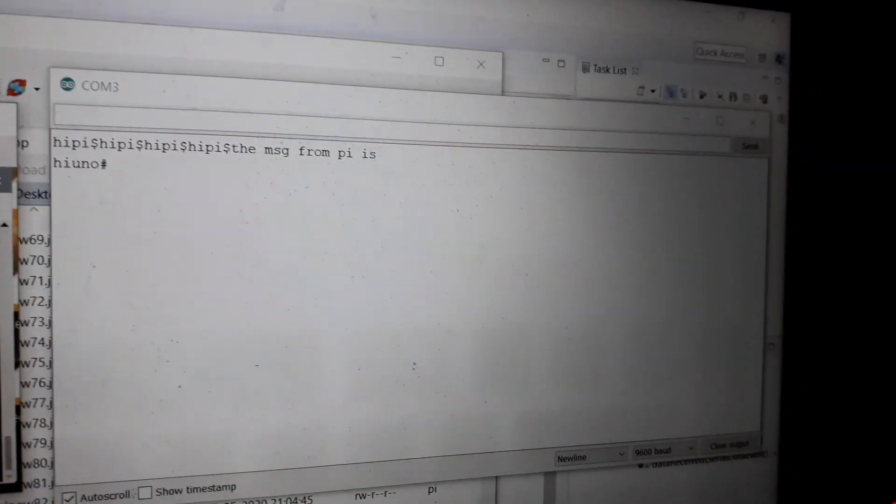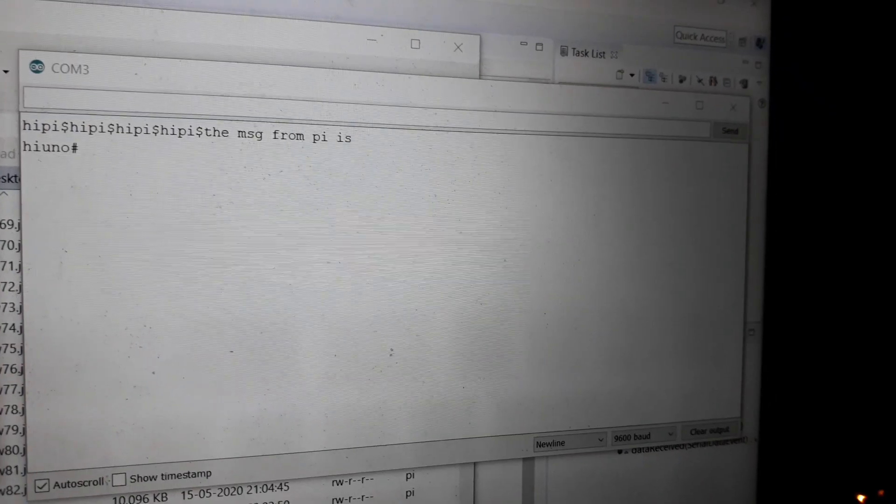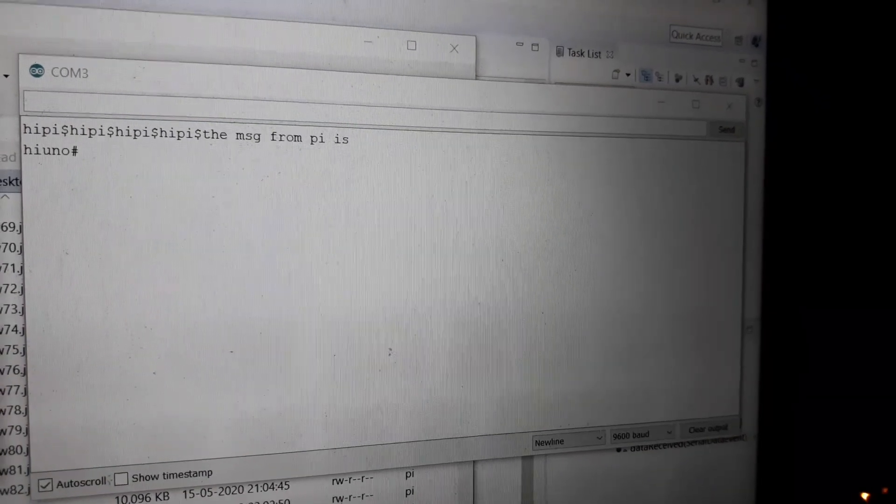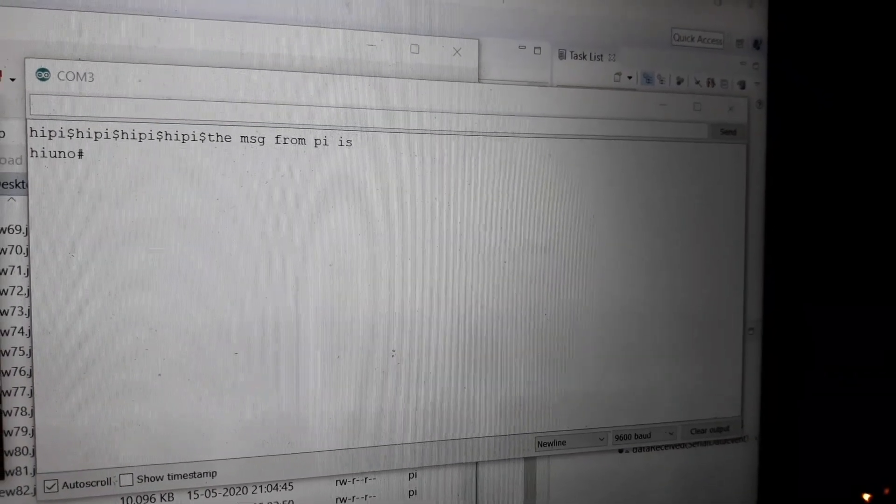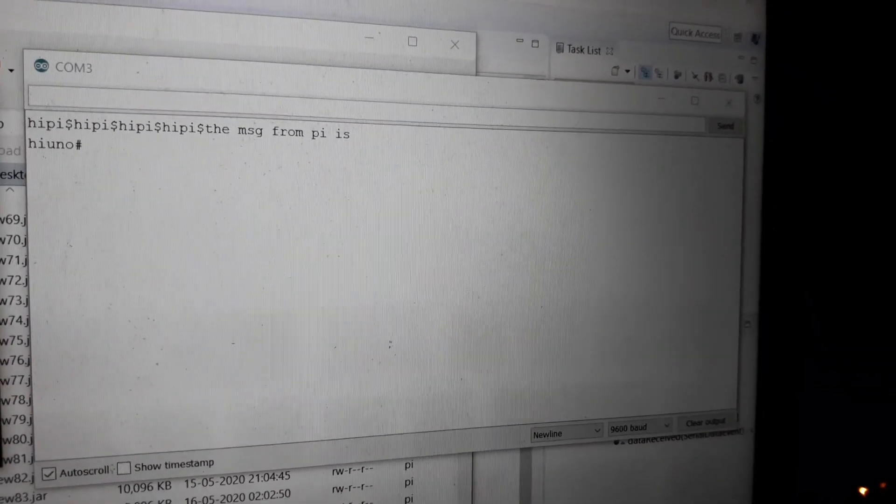And on the terminal code of Arduino you can see "Hi Arduino" is printed.